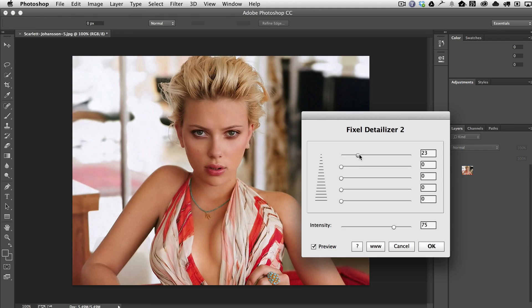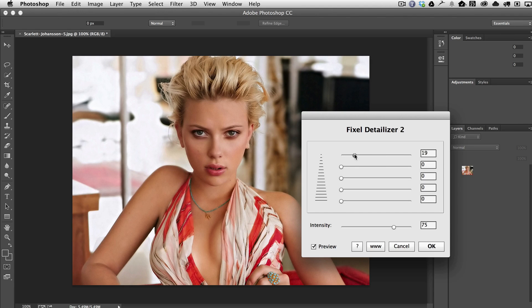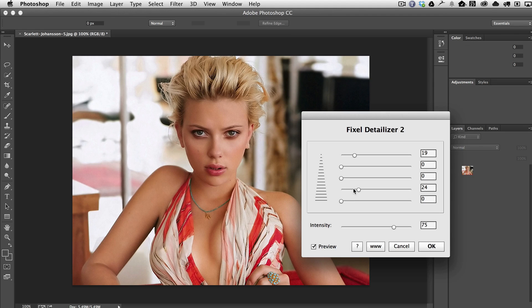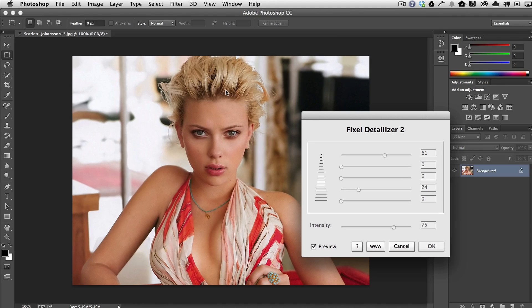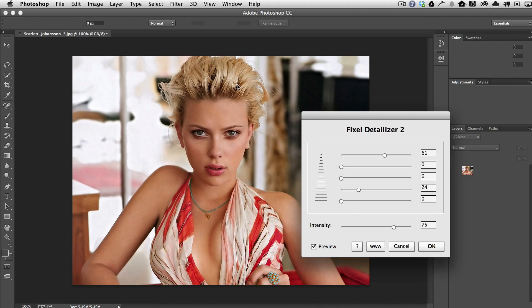Even though that's the technical explanation, you're really just going to want to slide them around on your own to see what happens. You can see here in the middle we're starting to get some detail in her skin, whereas up here we were getting the details in the hair.